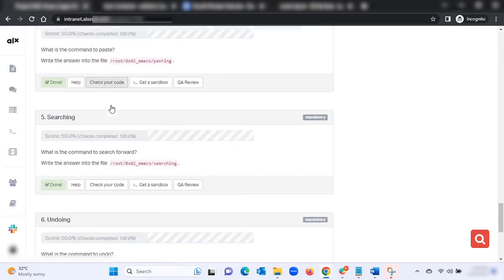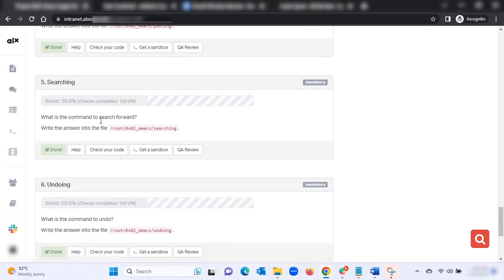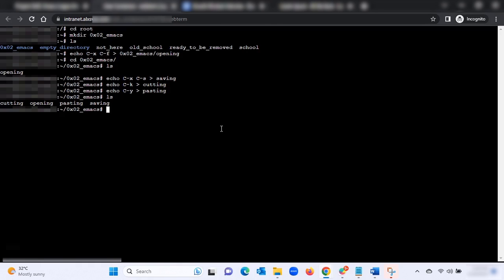Searching: what is the command to search forward? Write the answer to the file 'searching.' Type: echo C-s then the arrow searching, then hit Enter.